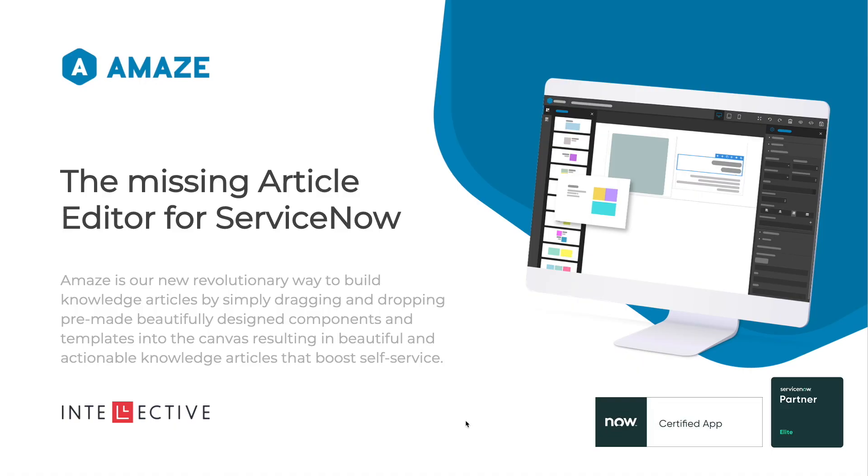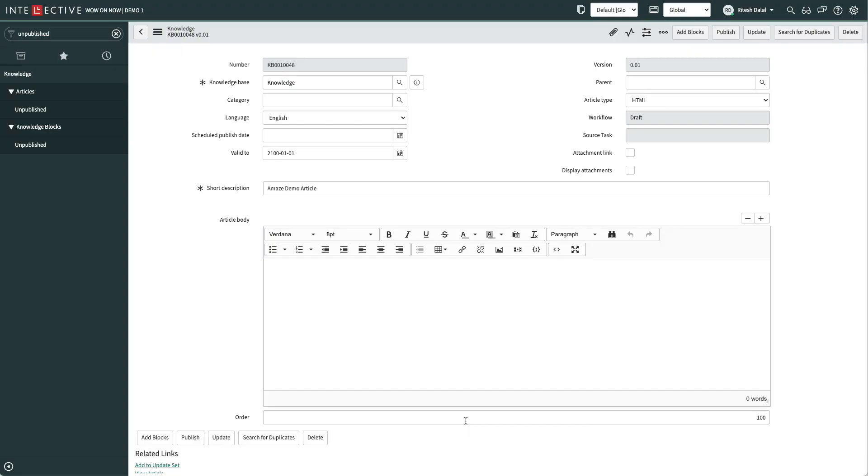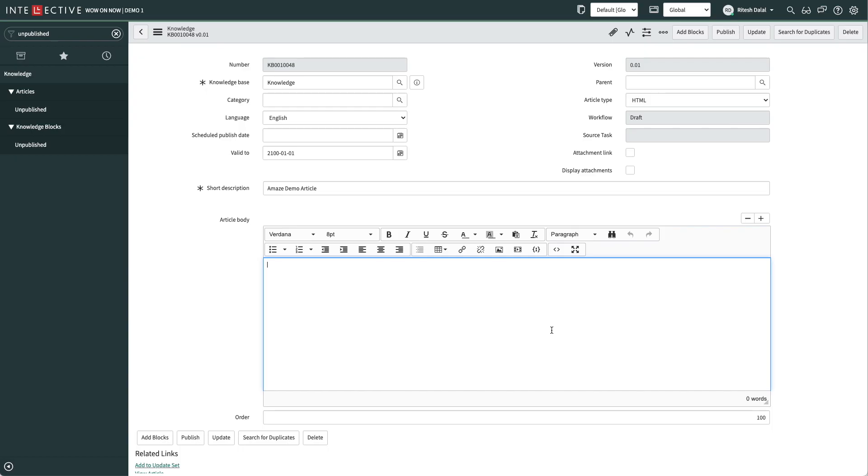Let's quickly look at what kind of editor we have available out of the box with ServiceNow. Here is a screen—this is what we have. All the authors see is just this little tiny editor where they start writing their articles. As an author, you're always wondering: where do I start? What kind of information do I write? What formatting does this article need to be effective? This is the biggest problem we're solving with Amaze.